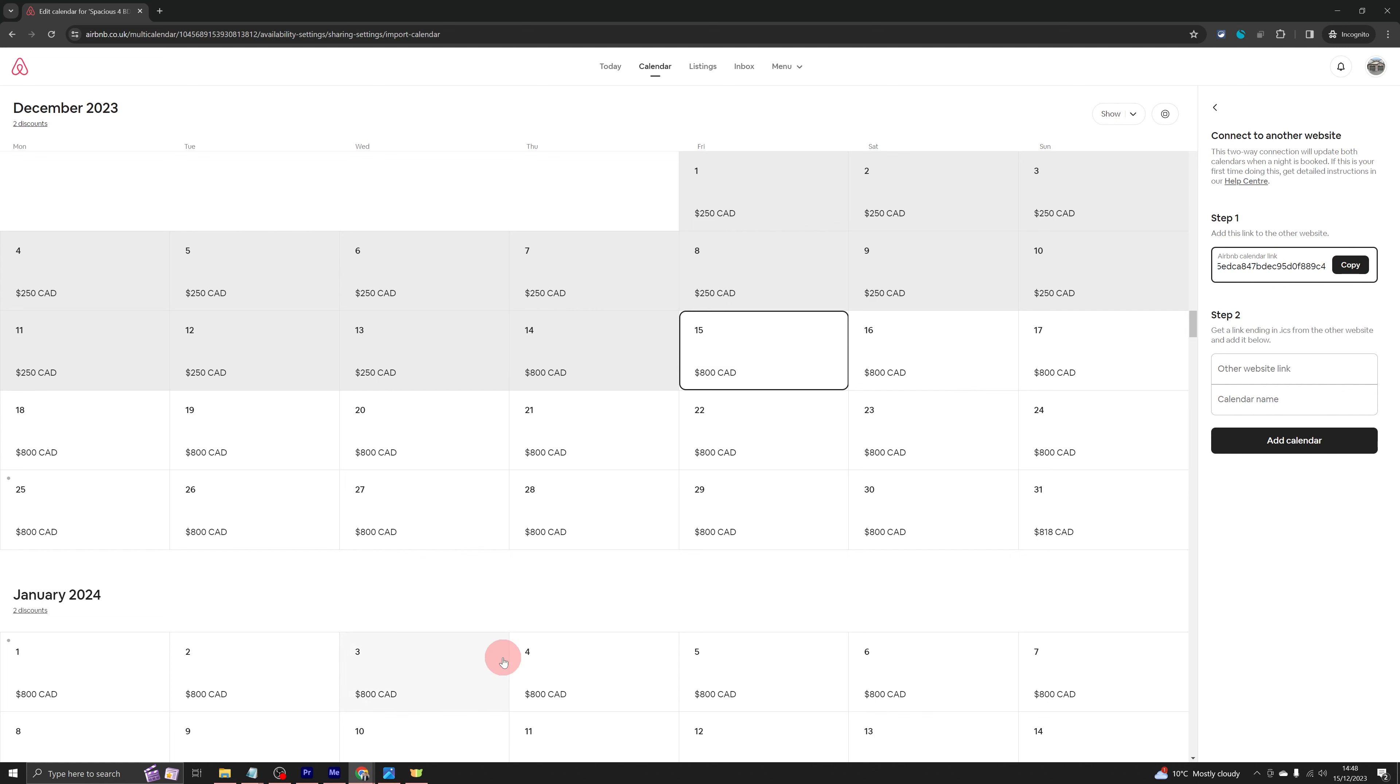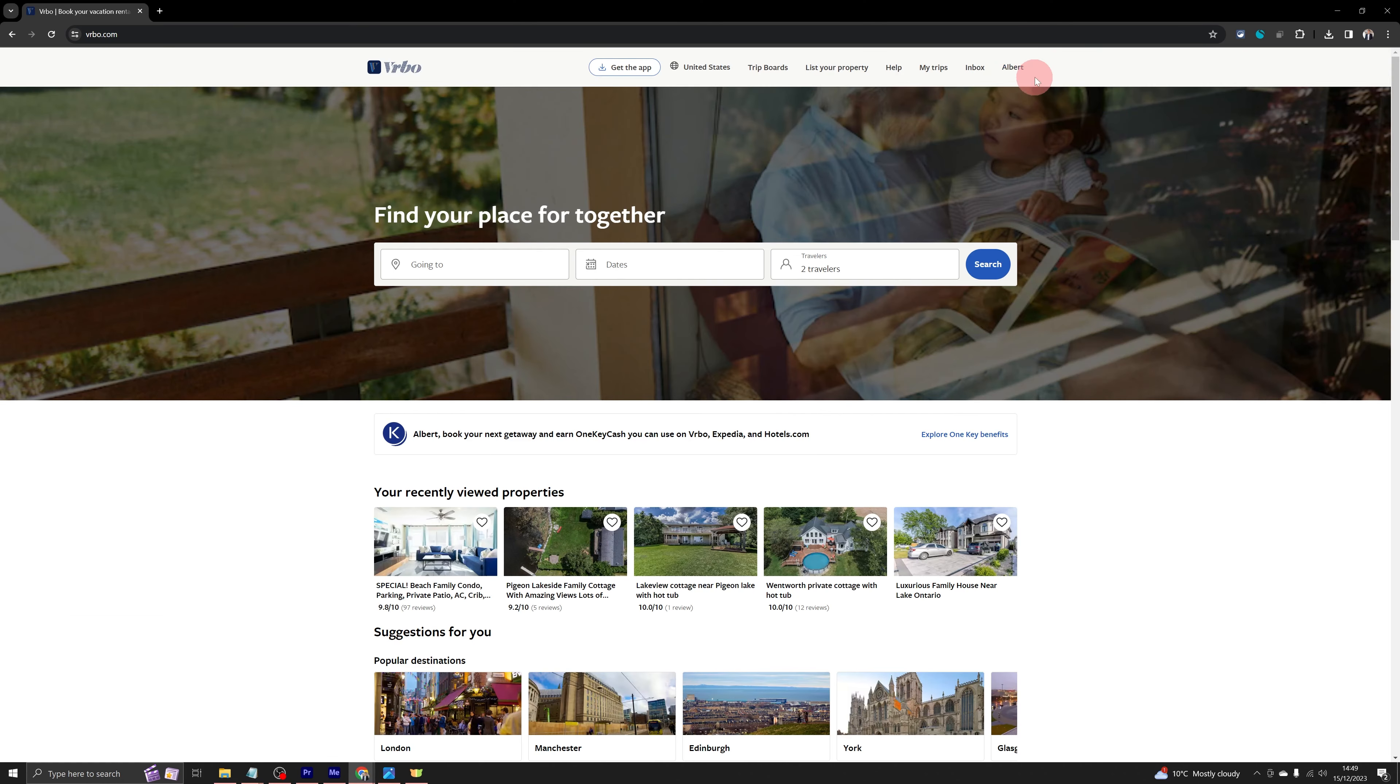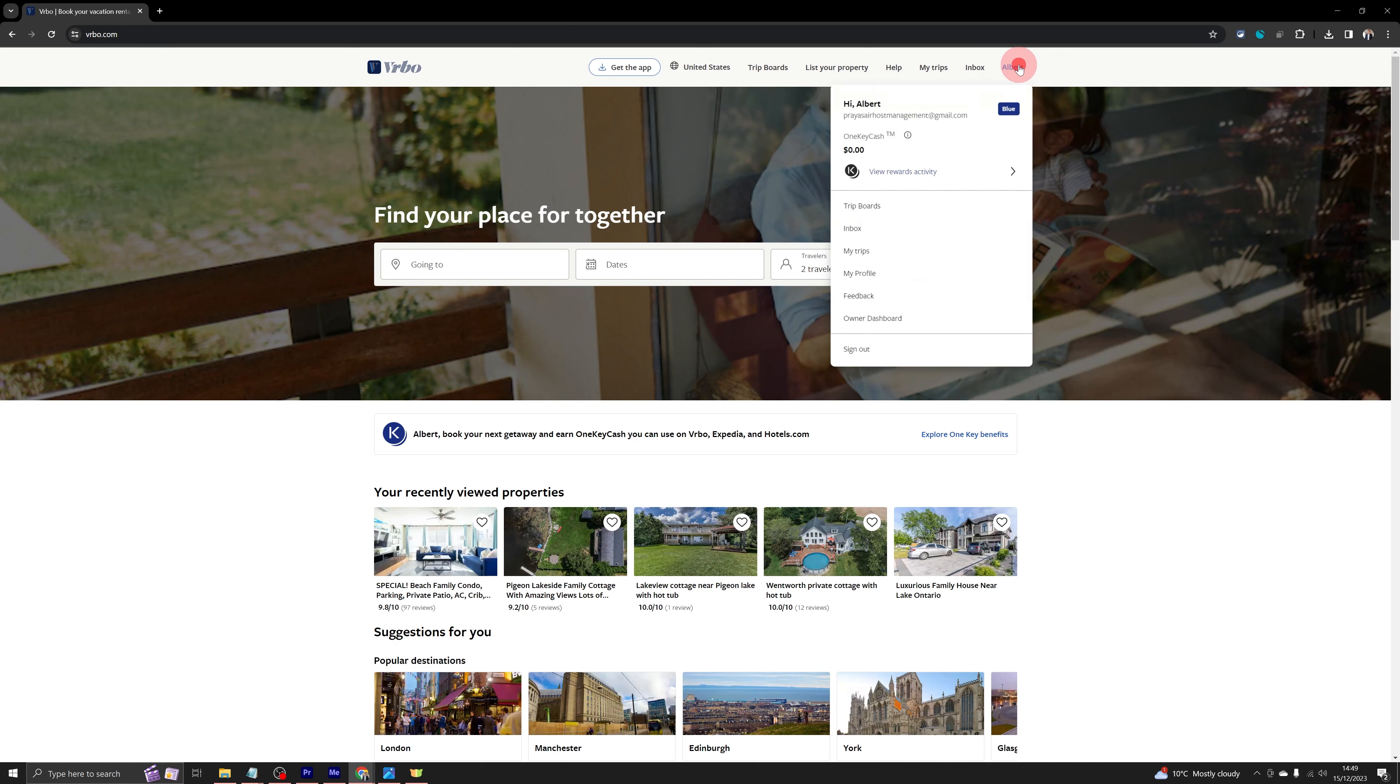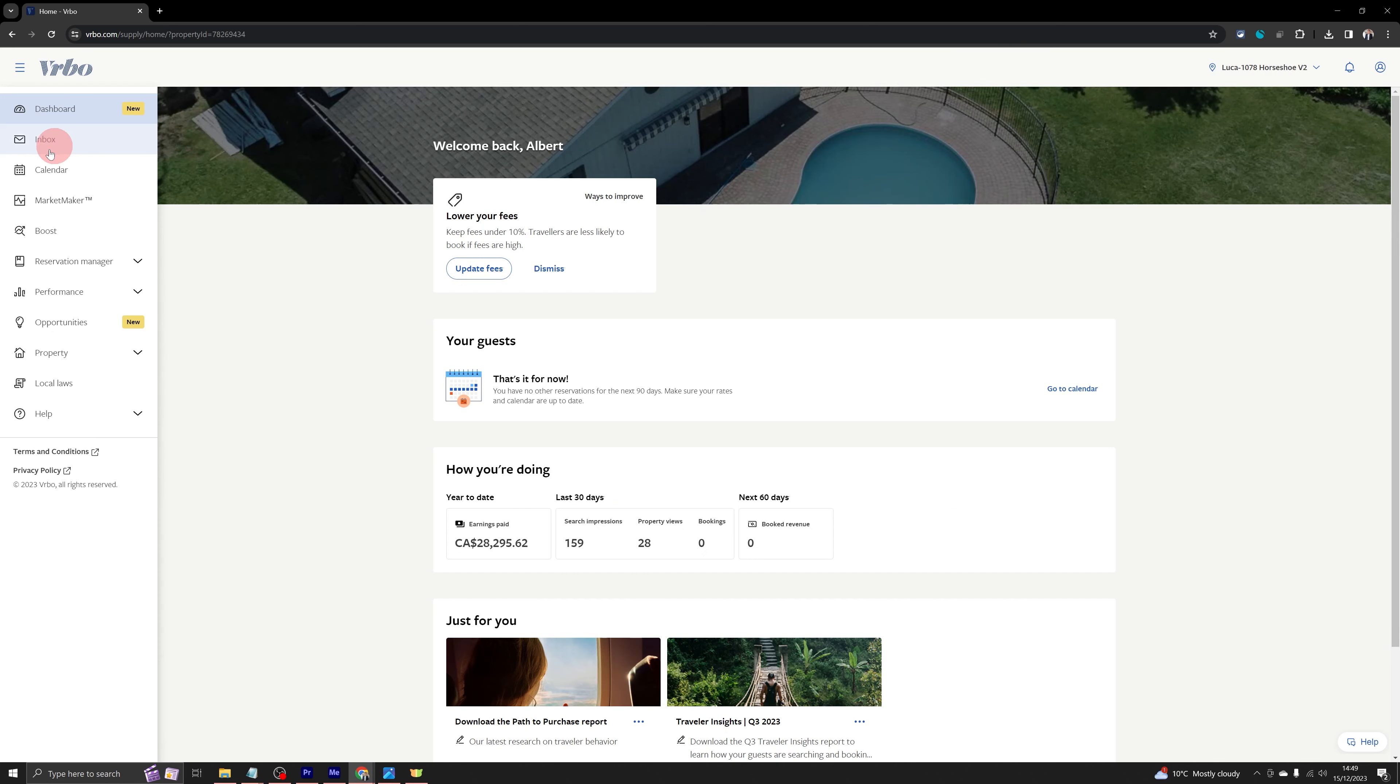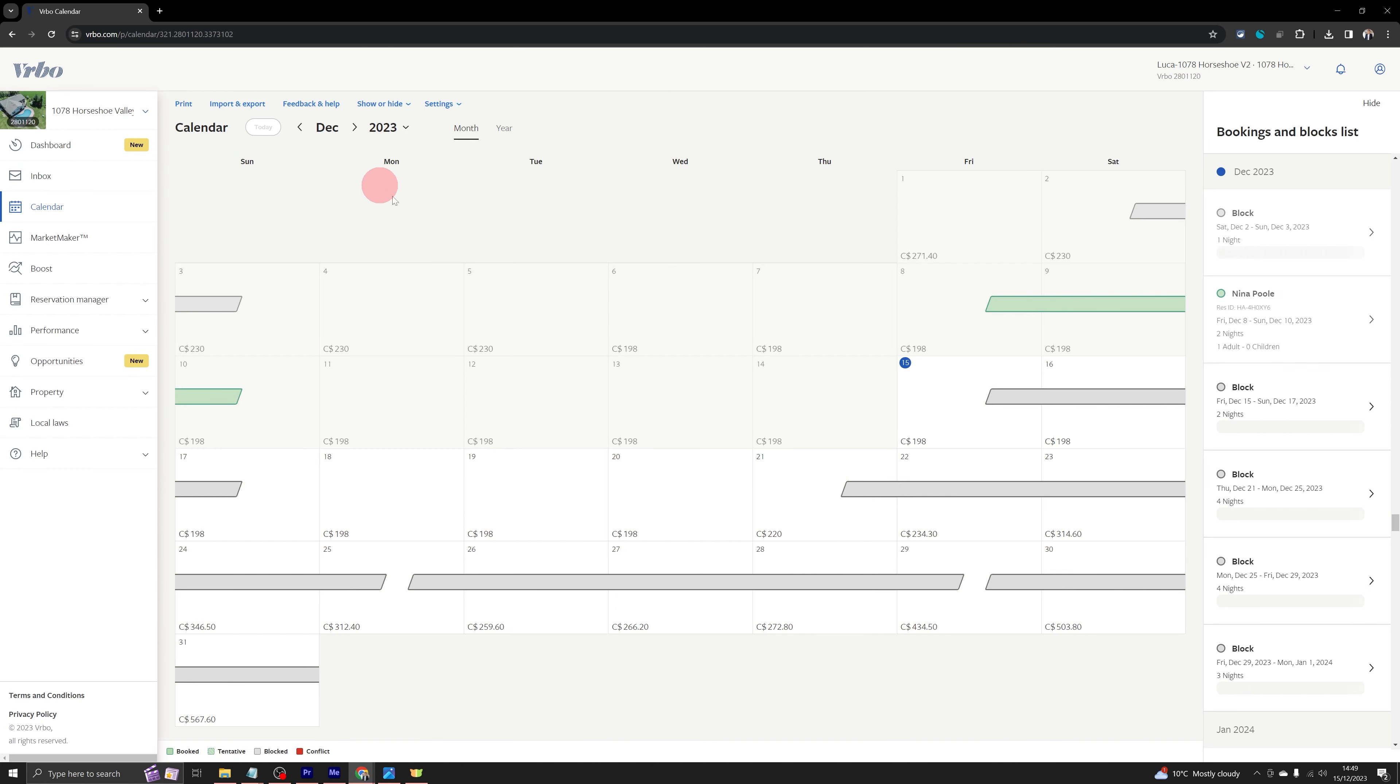And let's go to VRBO next. Once you're logged into VRBO, you will see your name on the top right. Click on your name and then click on owner dashboard. That will take you to your listing page. And here you need to click on calendar on the left menu. And once the calendar is open, click on import and export option at the top.